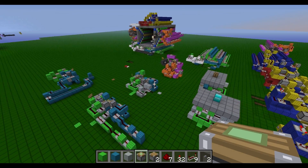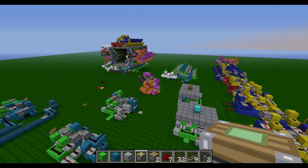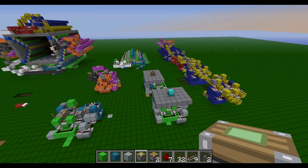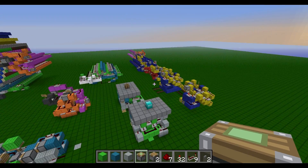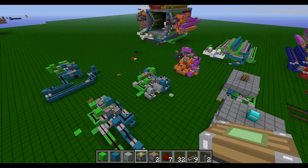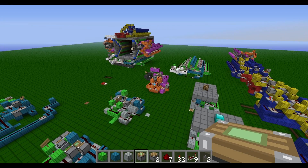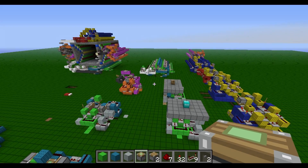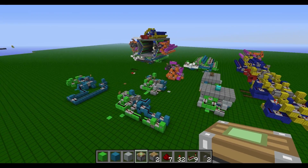If you saw my last video you saw these light contraptions that I built. Today I'll be doing a tutorial on how to build each one of them so you'll be able to build them yourself. If you're just looking to build a specific one, there are links to locations in the video so you can skip to it.